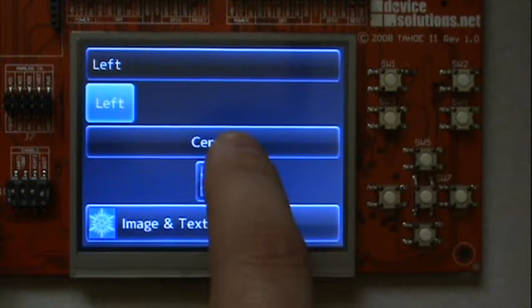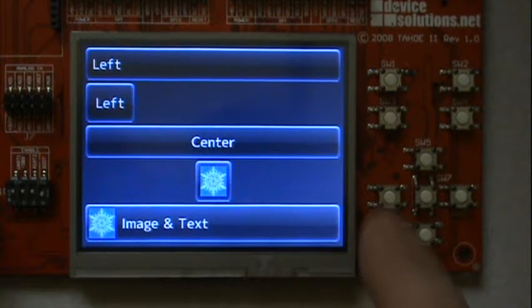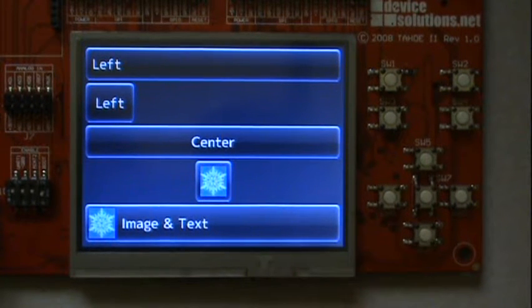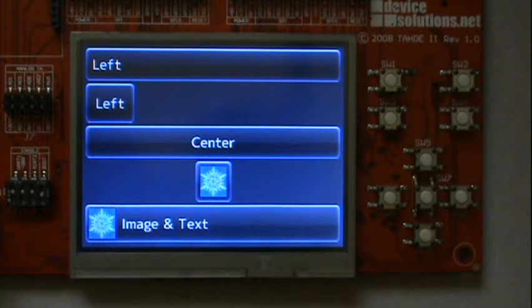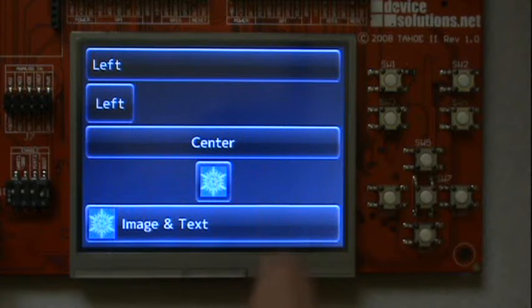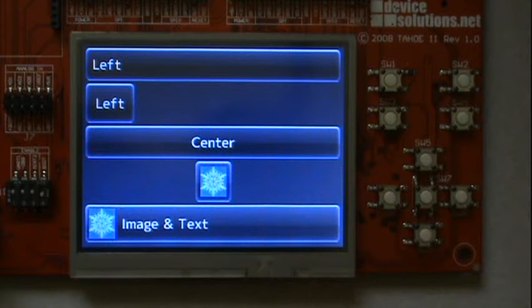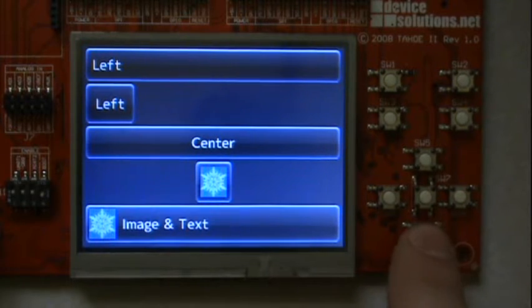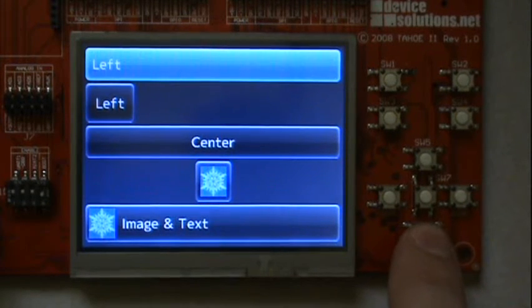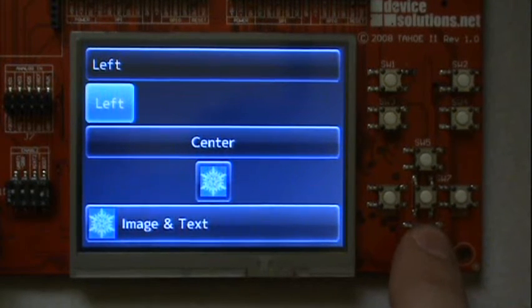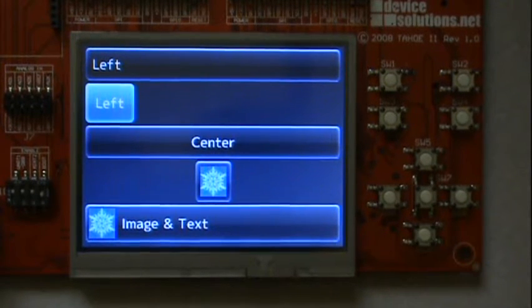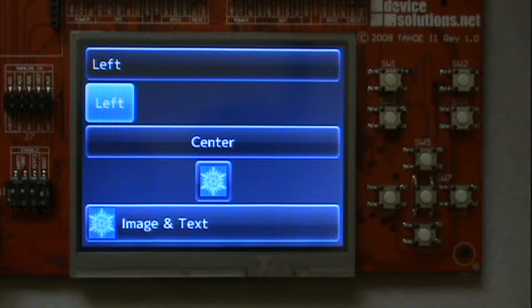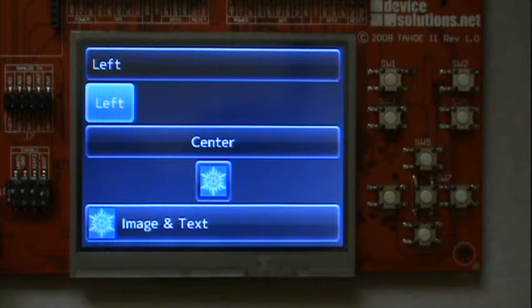As soon as you touch the display, the application switches to touch mode. In touch mode, the focus indication disappears. As soon as you press one of the cursor keys, the navigation mode will be activated and the first element of the screen gets focused again.